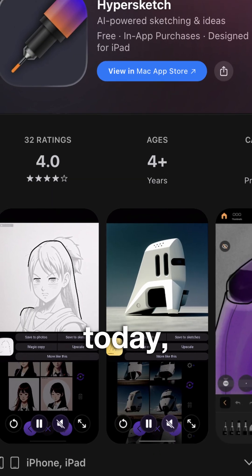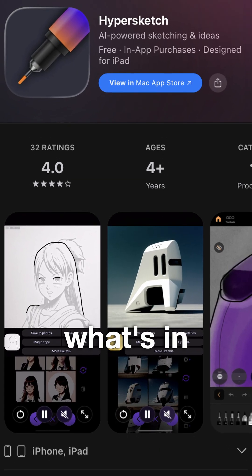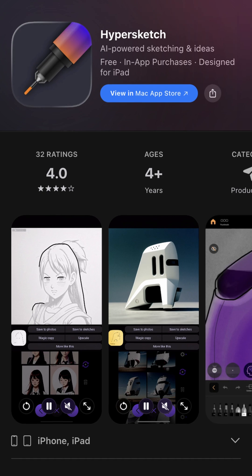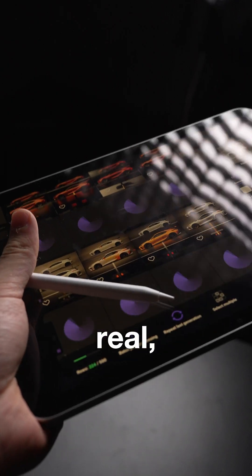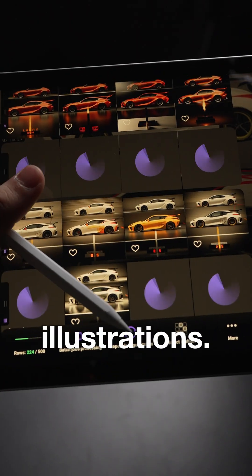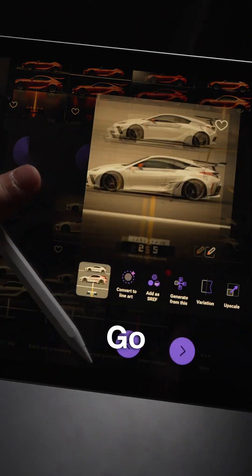So why wait? Download Hypersketch today and turn what's in your mind into real, tangible illustrations. Go create.